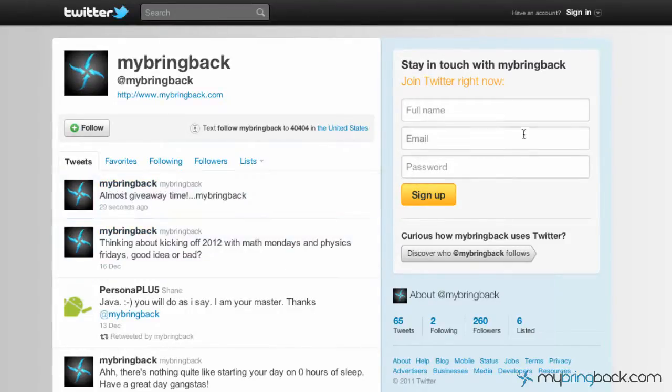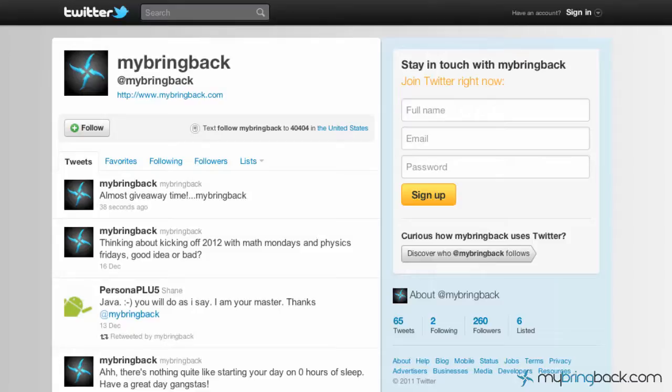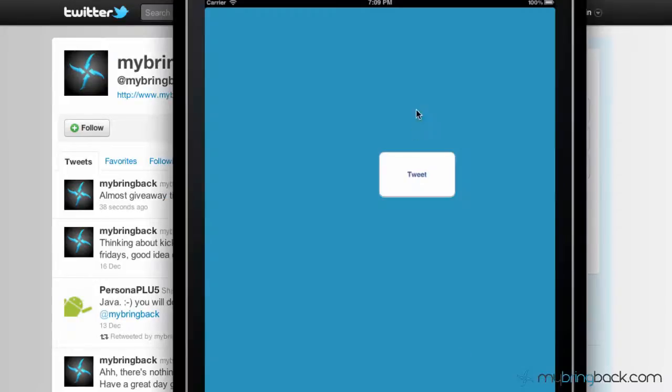So that is kind of the basics to the Twitter integration. How easy it is to pull that framework in and set up a button so you guys can tweet within your application. It makes it really nice to share stuff within and maybe high scores for games and all that stuff. Alright, we'll catch you guys later.